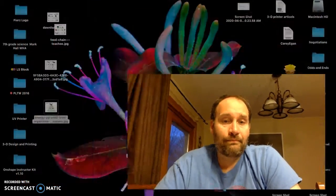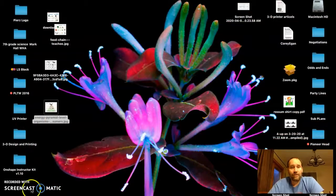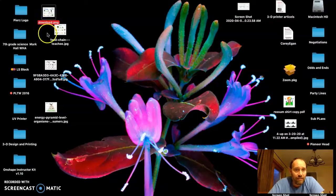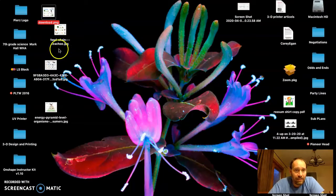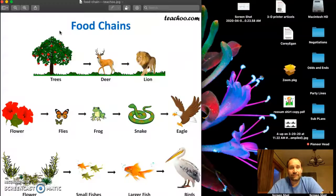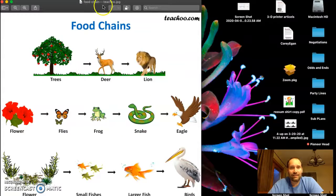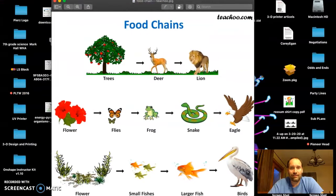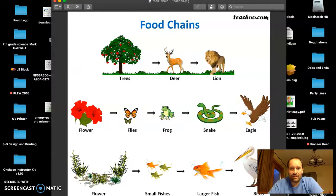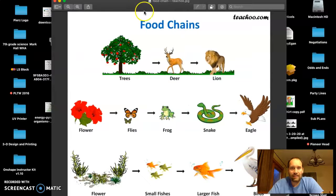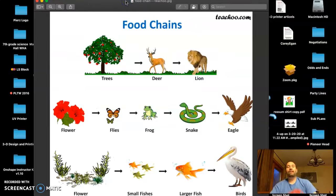The first thing we talked about the other day was food chains. Let me grab that image — there it is. Wow, that's a nice clean image. I'm going to stretch this out so we can talk a little bit about food chains.